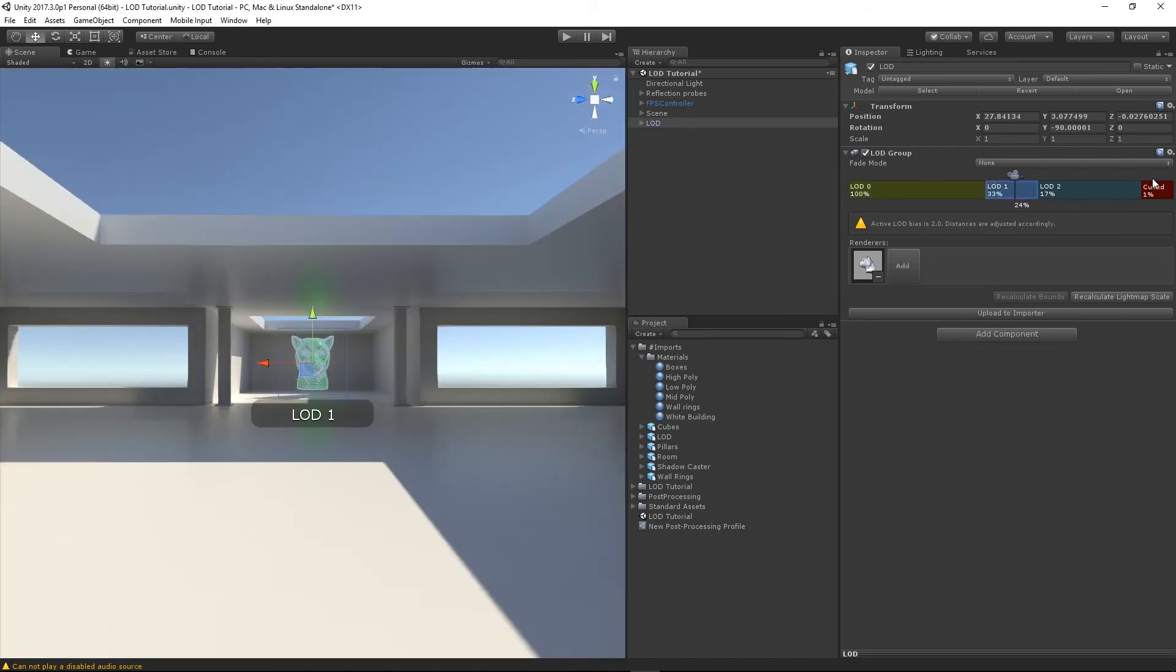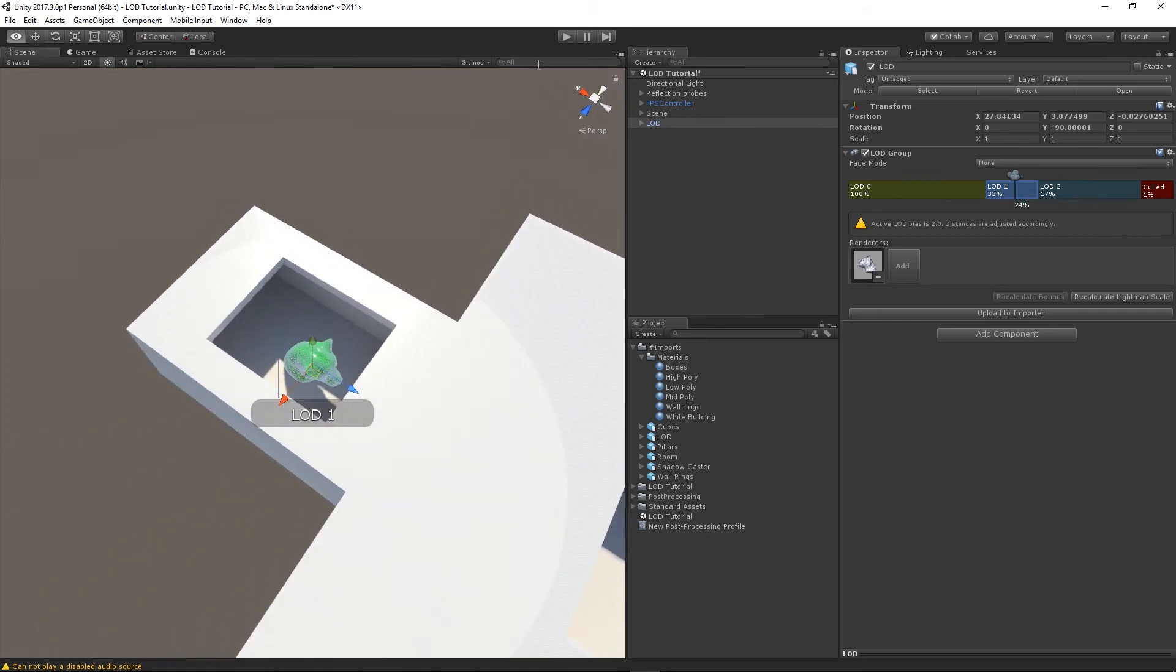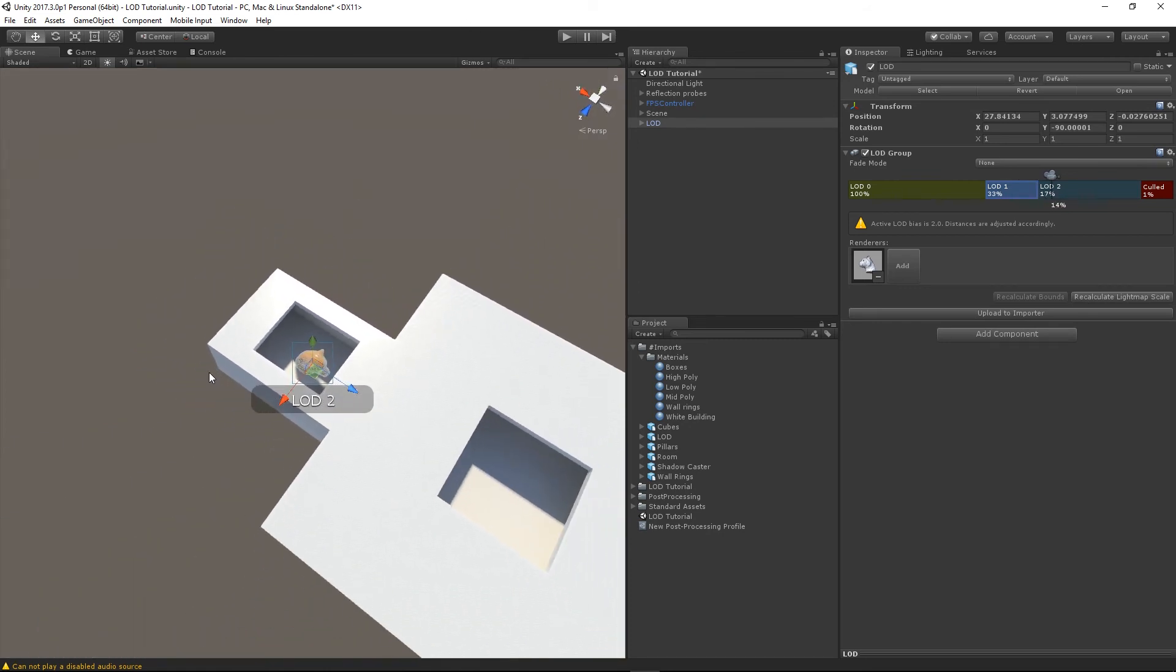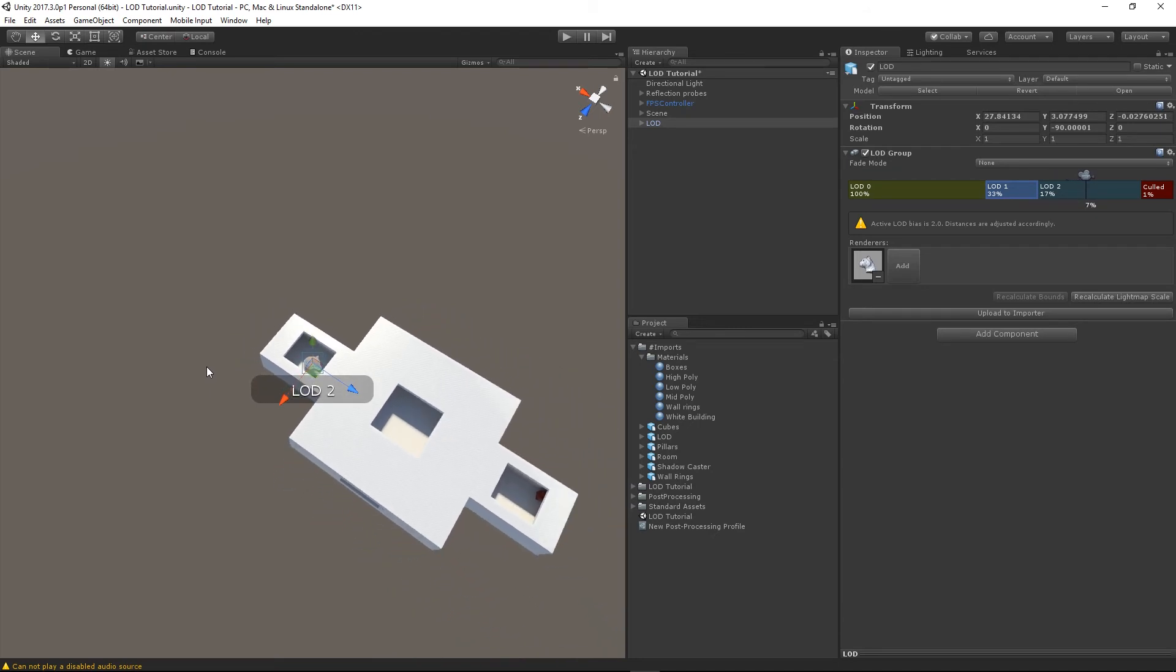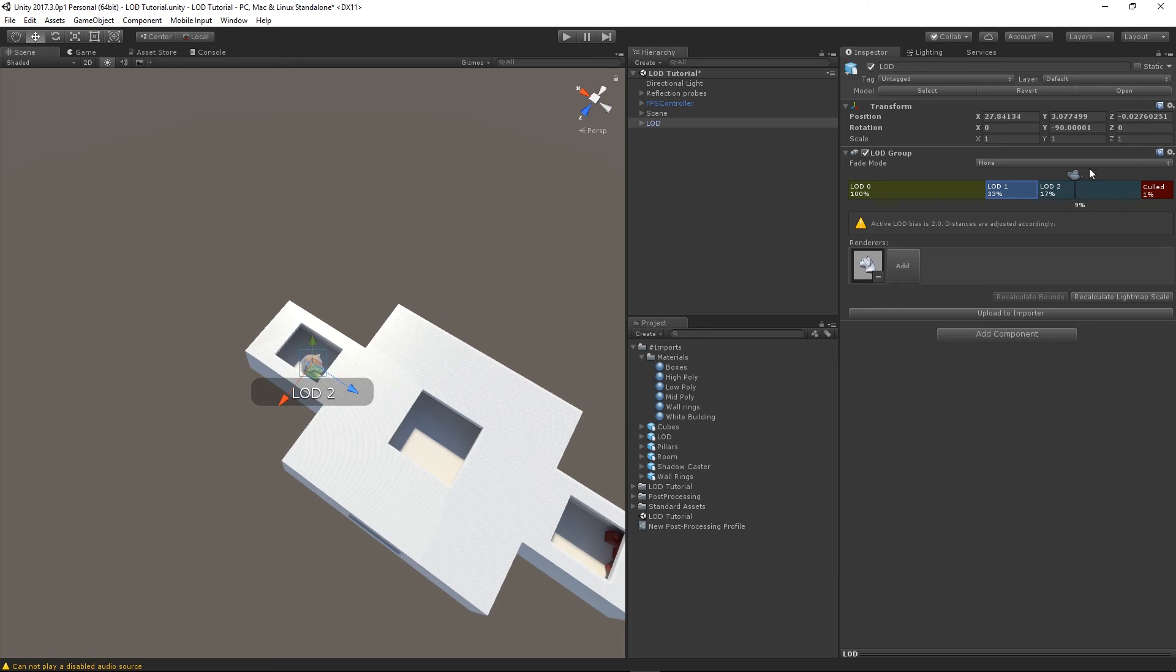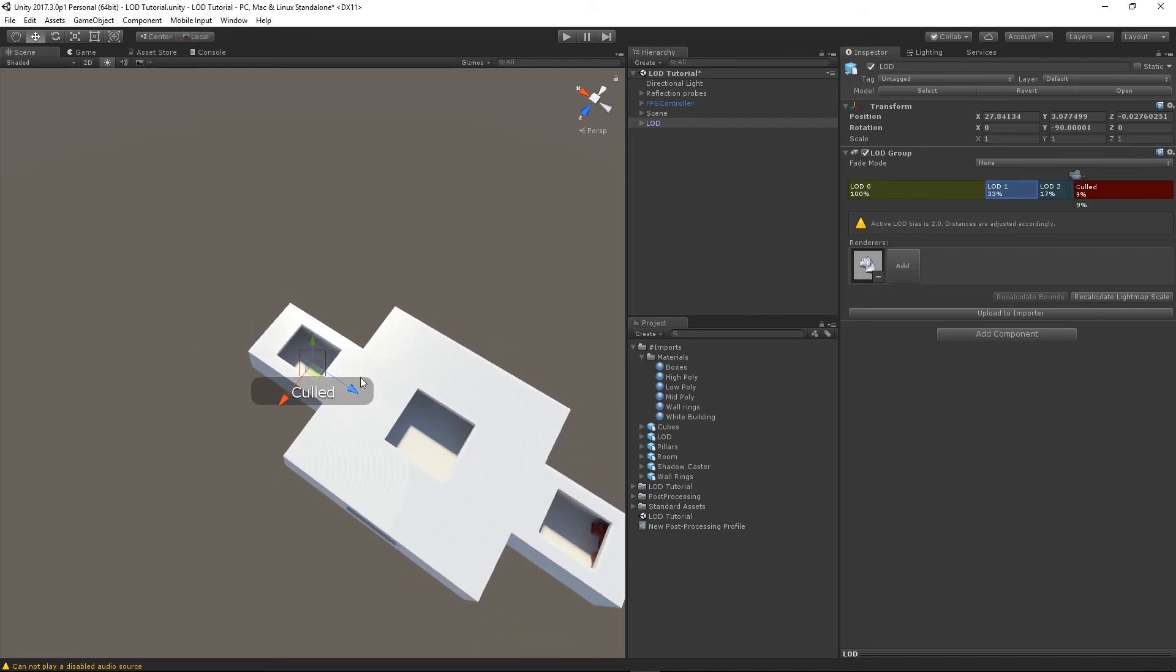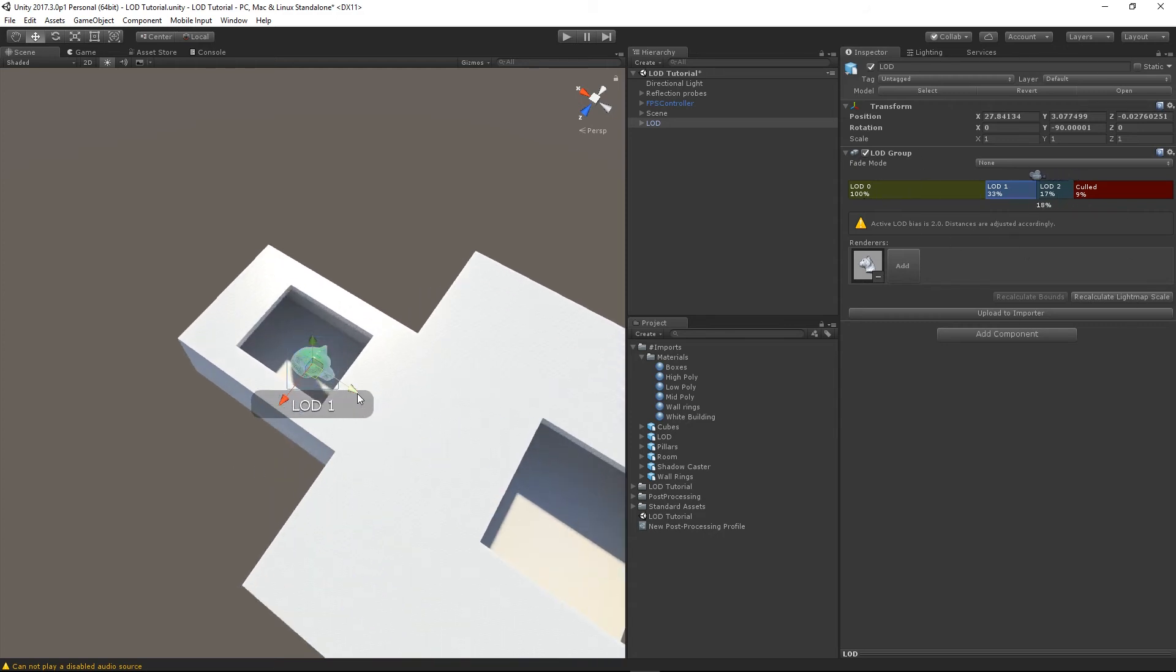And then you can see right at the end it says cull here. So, if I just go to this view quickly and zoom out, you can see it goes to LOD 2. And then when it gets to the cull stage, which is very far out actually. I think I'll drag this up just to show you. So, LOD 2 and then it's culled. It means that it's not rendered at all because it's too far away. Now, you can define how far these distances are.